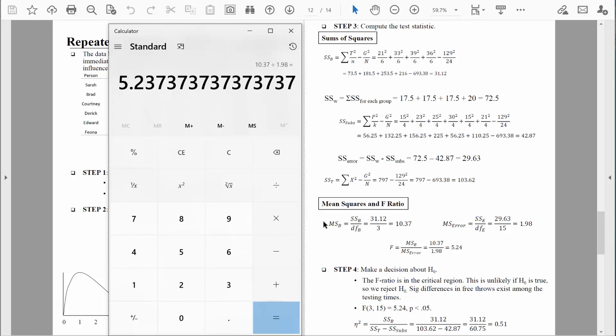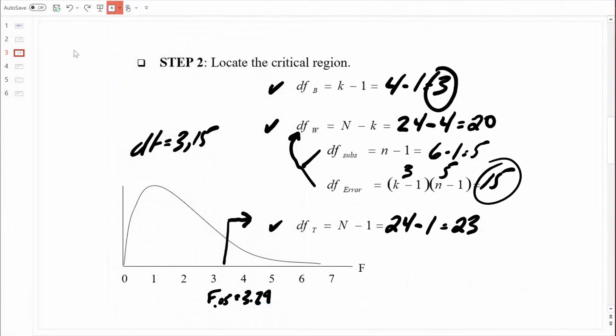We now need to compare our obtained F-value to our critical F-value. If our obtained value exceeds that critical value — if we are inside the critical region — then we can reject the null hypothesis and state that we have statistically significant results. We found an F-value of 5.24, and 5.24 is clearly inside that critical region. So we are inside the rejection zone.